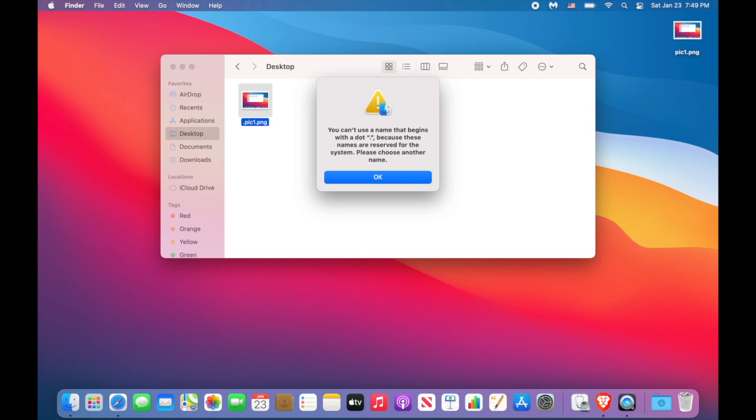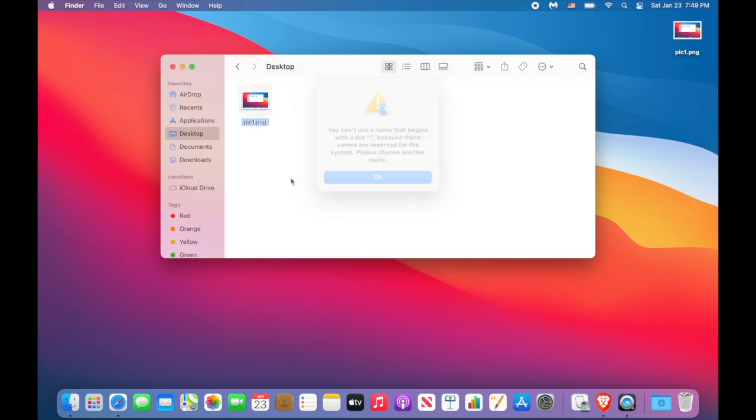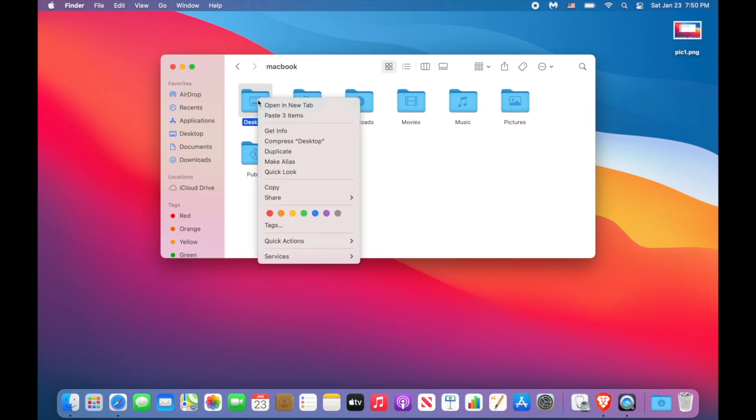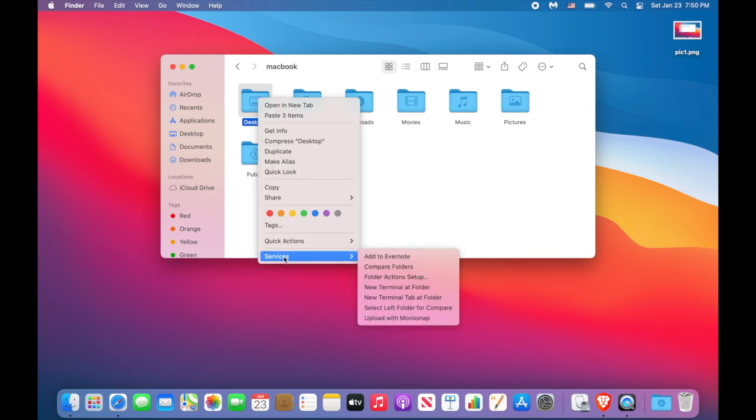But there is a workaround. We need to use the terminal app. Don't worry, I will explain everything in detail. So use Command and up arrow key to go to the parent folder. Right click on the desktop, go to Services and click New Terminal at Folder.